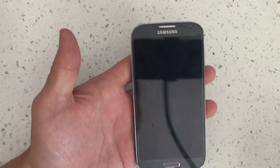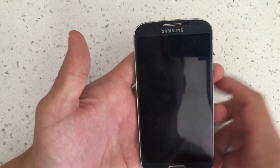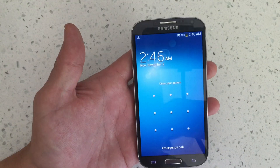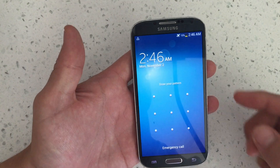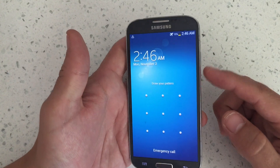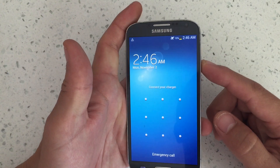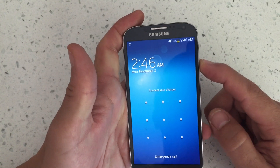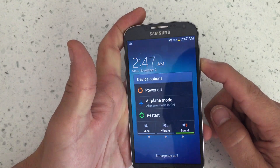I have a Samsung Galaxy S4 here and I'm going to show you how to get into safe mode as well as get out of safe mode. To get in, we want to power down our phone.